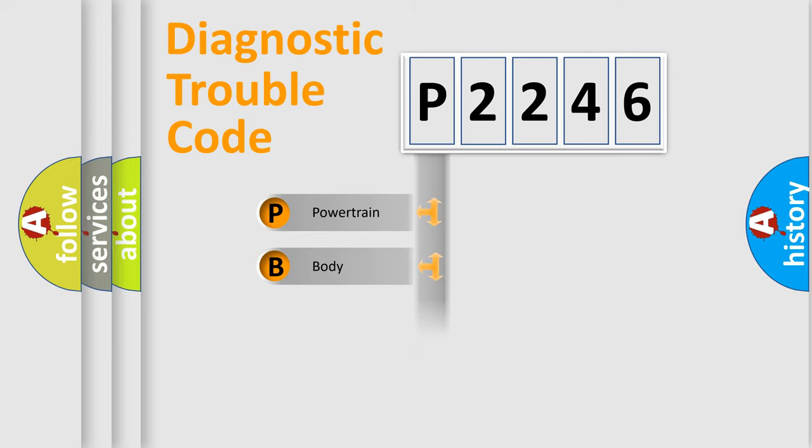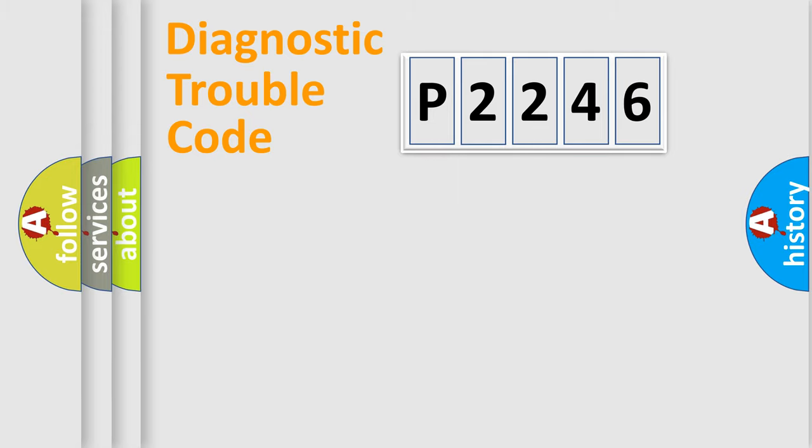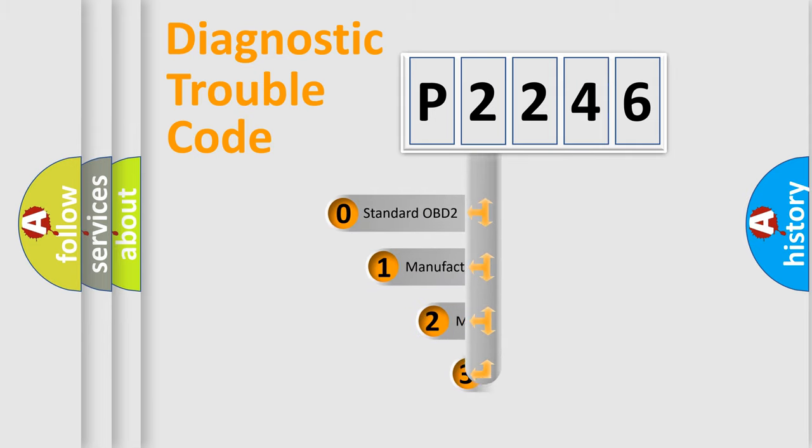Powertrain, Body, Chassis, Network. This distribution is defined in the first character code.